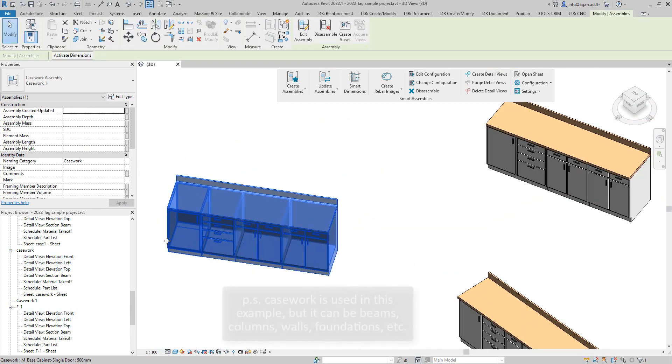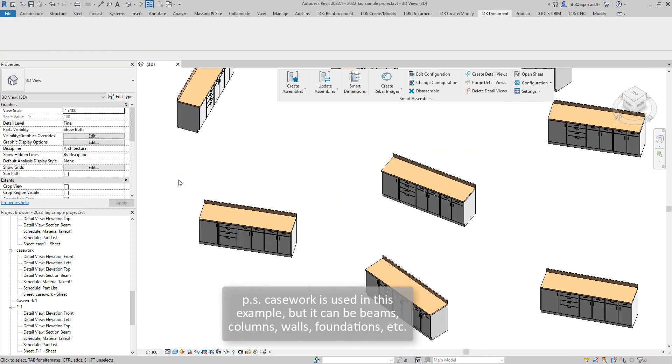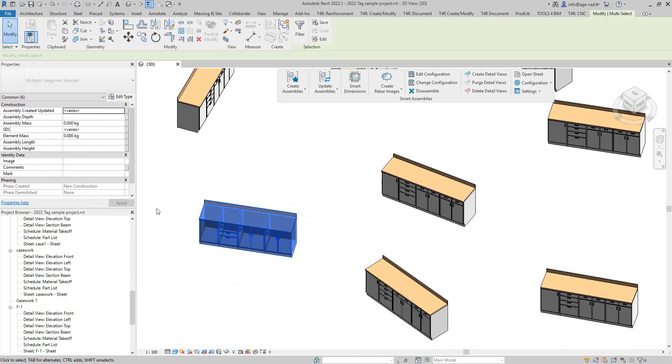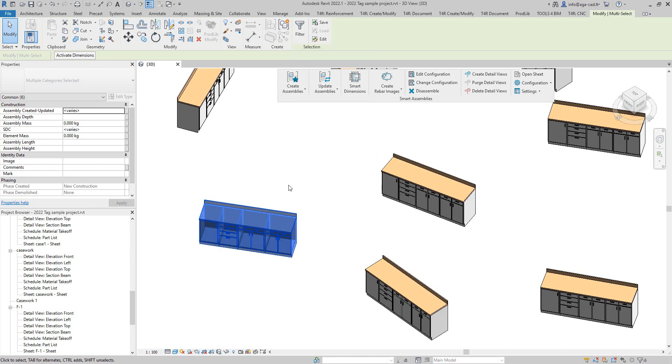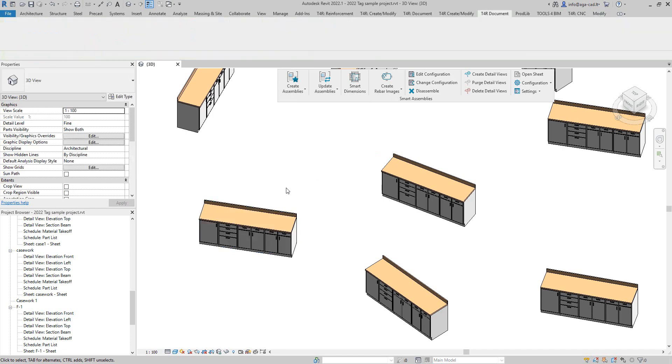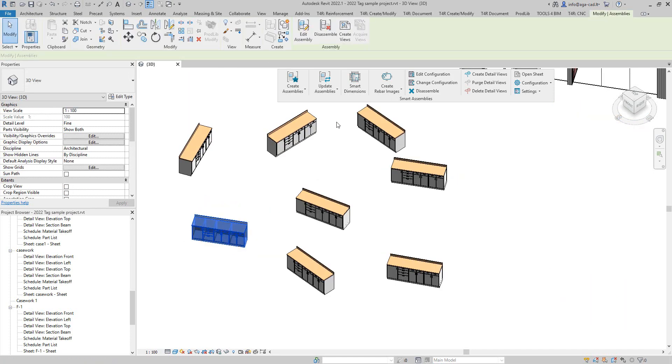This casework assembly has a couple of caseworks here. The way I have created this assembly, I selected all of them and used Revit's create assembly command, so this is created with Revit. Then I just copied a couple of them and rotated them to get same type assemblies in my project.